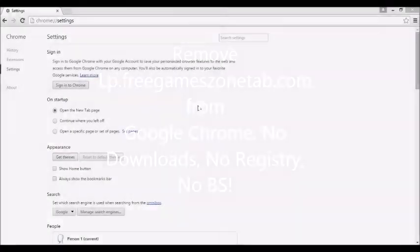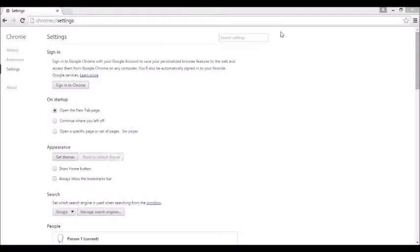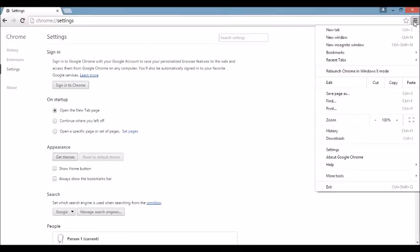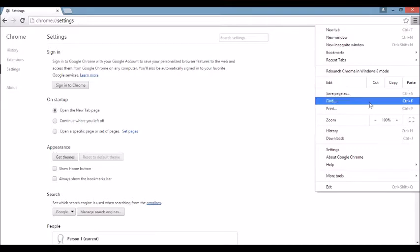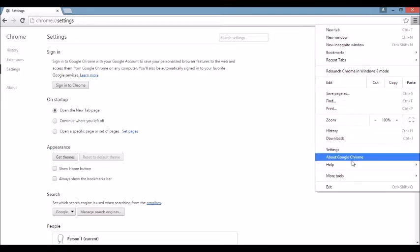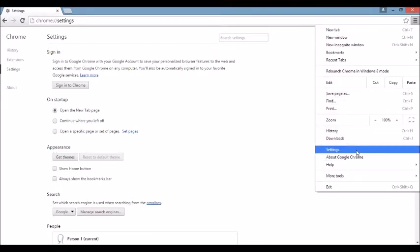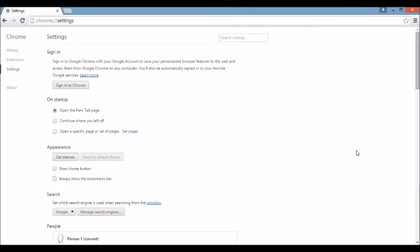Okay, so first thing is first, I want you guys to open up your Google Chrome browser. Once it's open, top right hand corner you can see this three bar prong here, or might be a wrench depending on what version of Google Chrome you're using. You want to scroll all the way down to where it says settings and click on that.